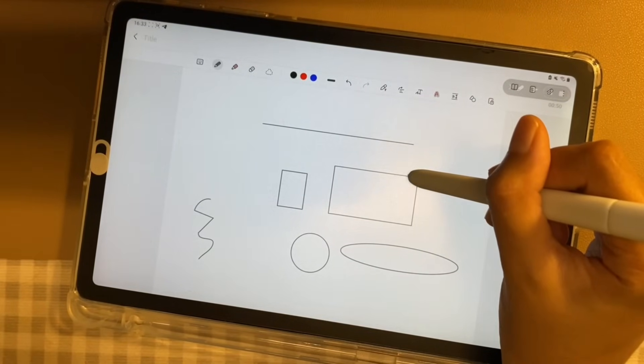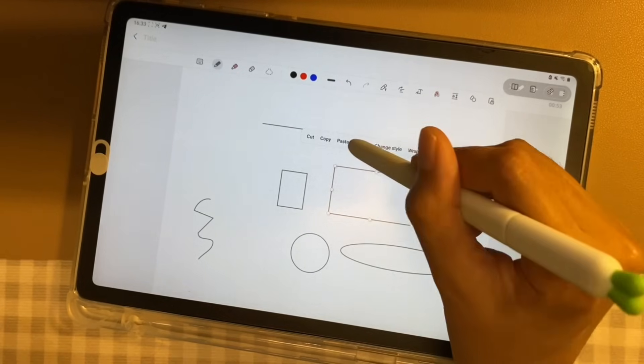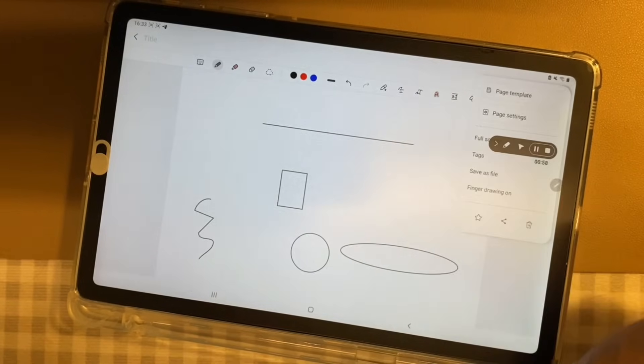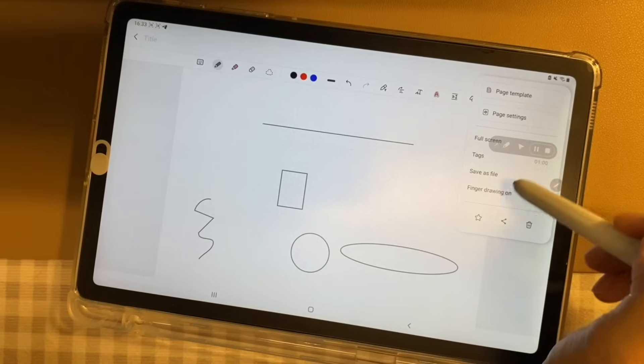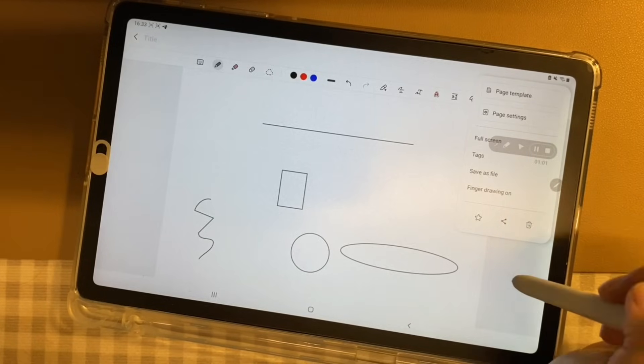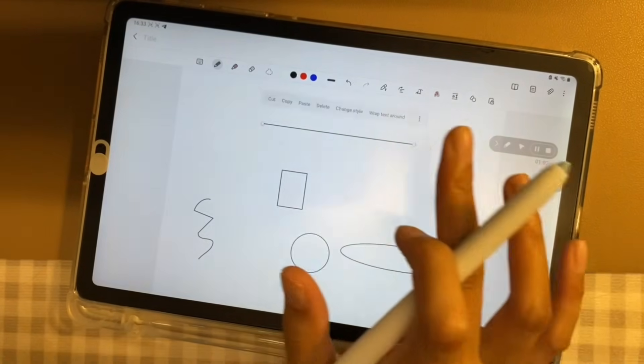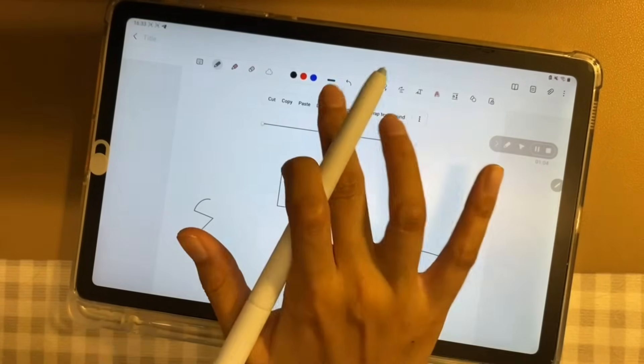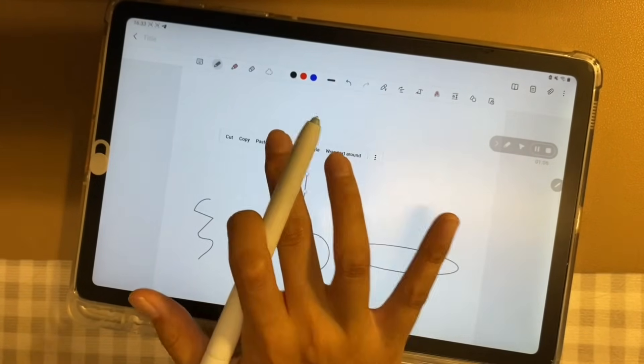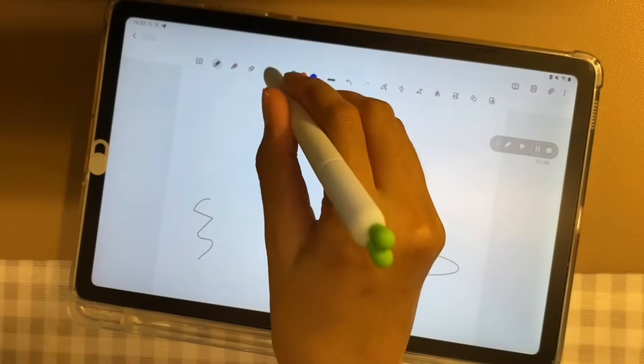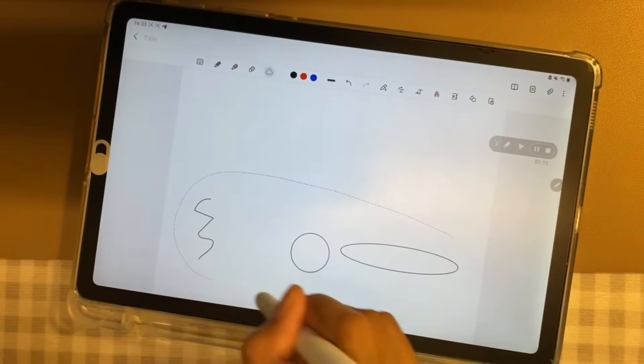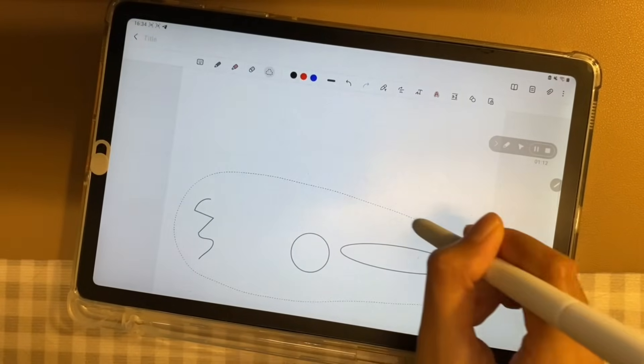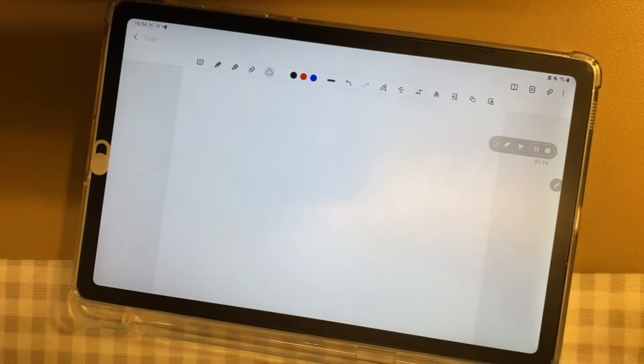Number one, touch and hold the shapes with your stylus until the Delete option appears. Number two, if you had your finger drawing mode off, use your finger and tap the shape then delete. Number three, last option is to use the lasso tool to select and delete your shape.